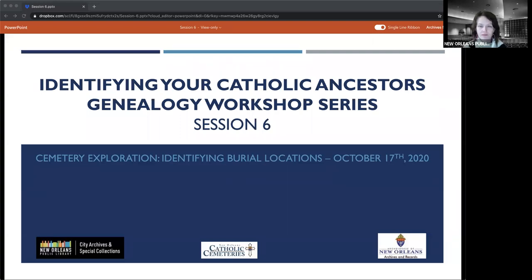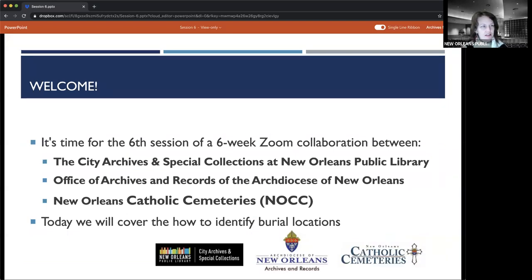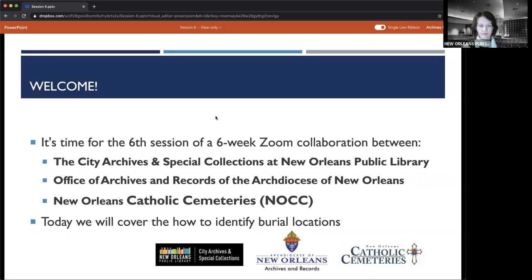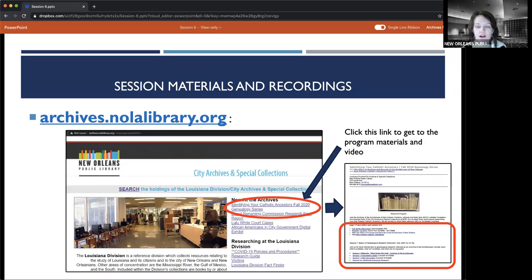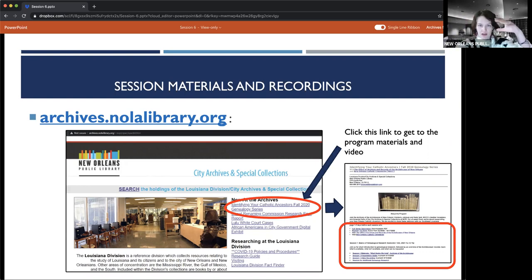This is the sixth session of our six-week Zoom collaboration between the City Archives and Special Collections at New Orleans Public Library, the Office of Archives and Records of the Archdiocese of New Orleans, and New Orleans Catholic Cemeteries. Today we'll cover how to identify burial locations. All session materials, links, and videos are posted at the main program hub at archives.nolalibrary.org. Navigate to 'New at the Archives' and click the 'Identifying Your Catholic Ancestors' link for a session-by-session breakdown.